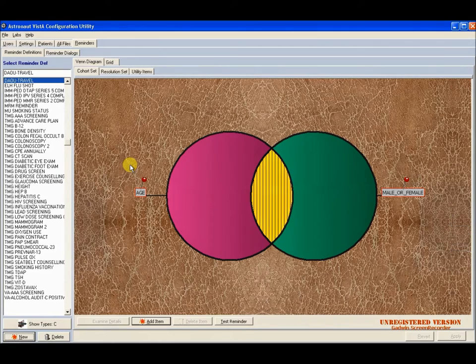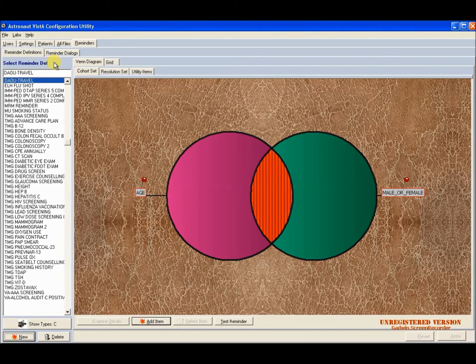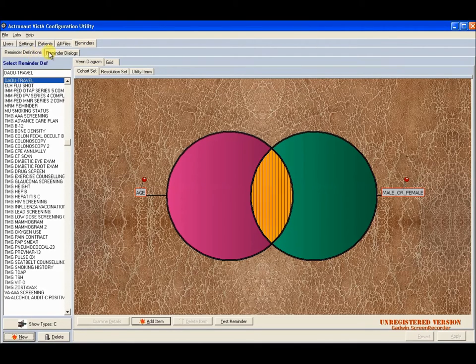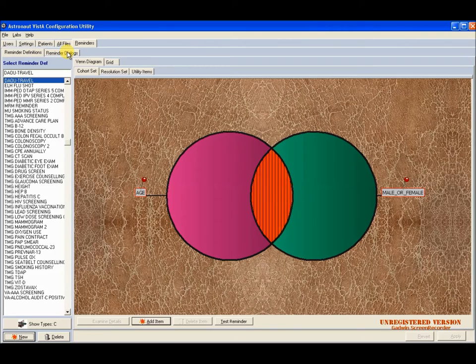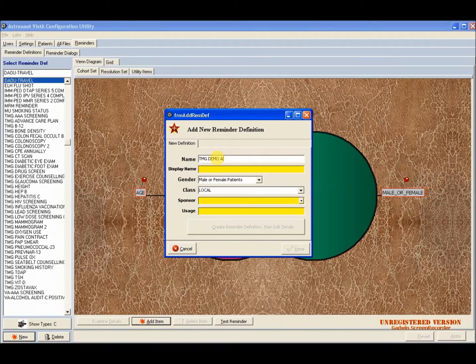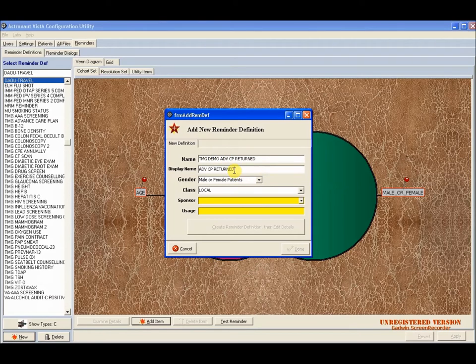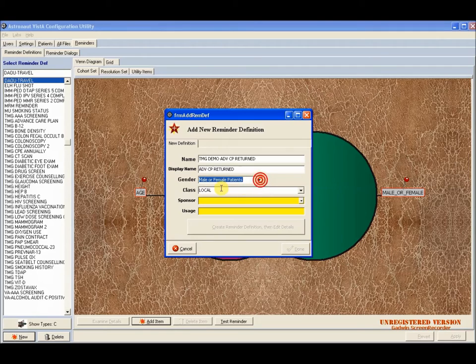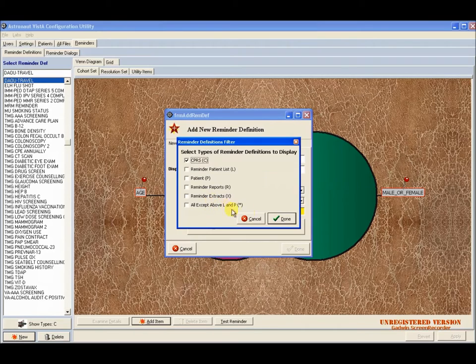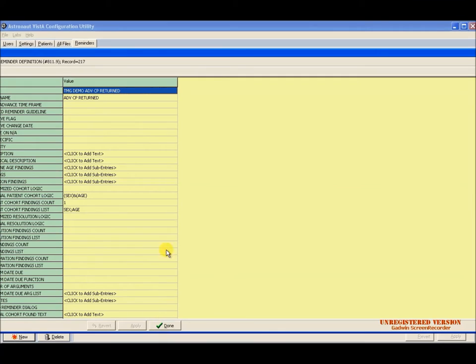This is a demonstration for creating reminder definitions and dialogues using the Astronaut VISTA configuration utility. Starting in the Reminders tab, it contains two separate tabs, one for definitions and one for dialogues. We'll begin by creating a dialogue. We'll type in our name, we'll give it a display name. We can automatically select the gender of the patients that it applies to, class, sponsor, and usage. We will click and now it's created.